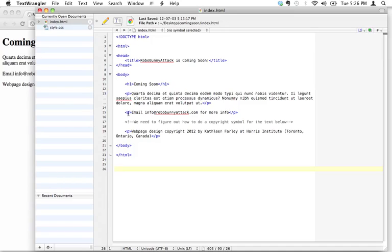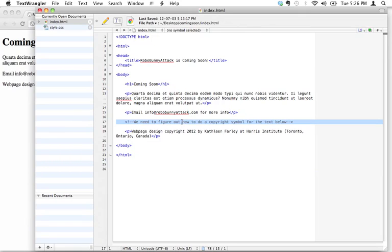I've got a note to myself here, a comment that says we need to figure out how to do a copyright symbol for the text below. So let's figure that out now.